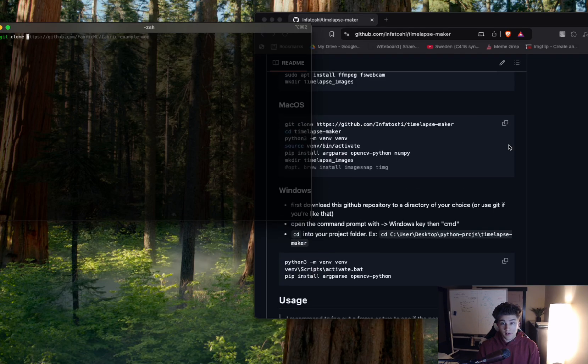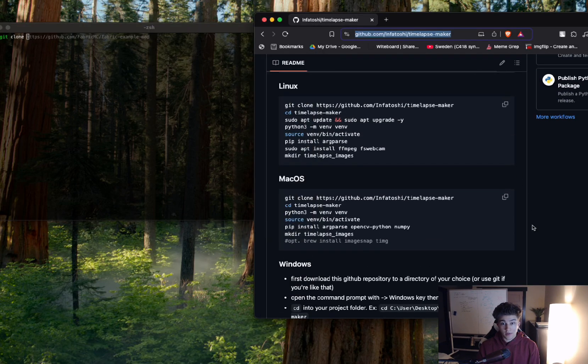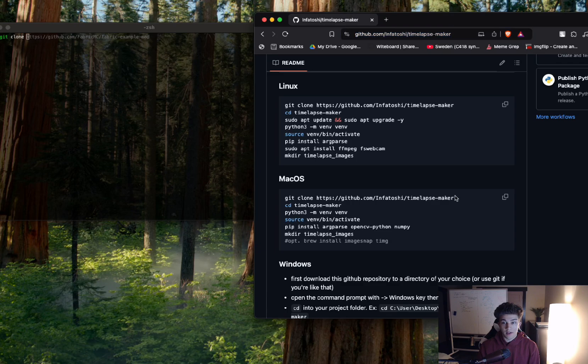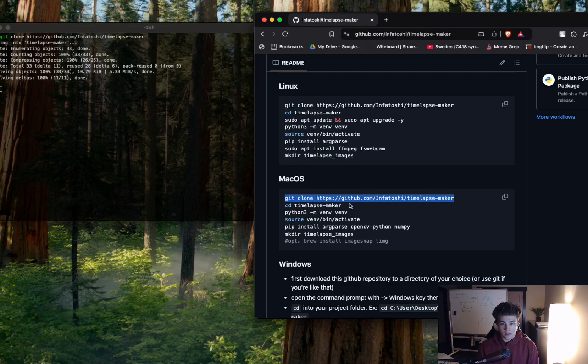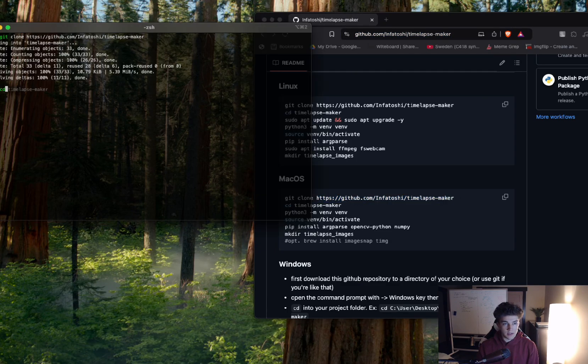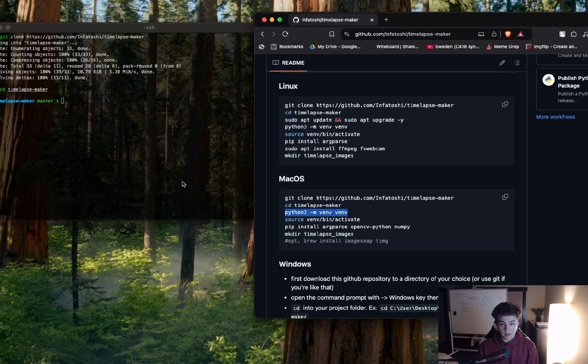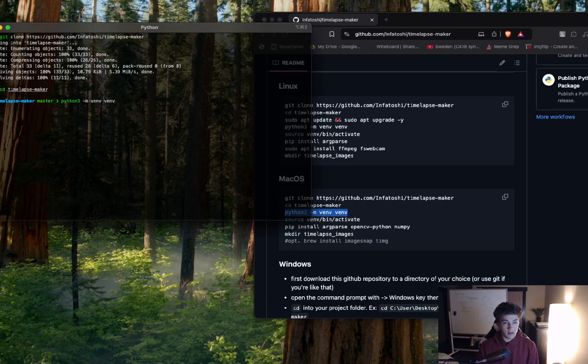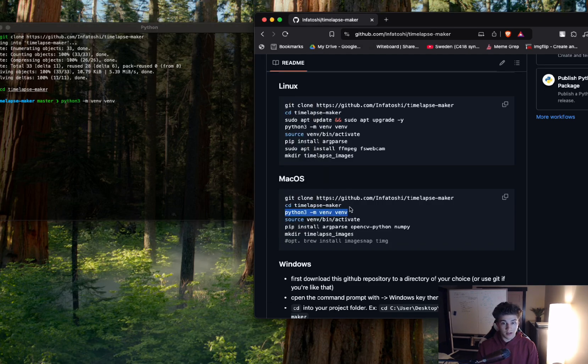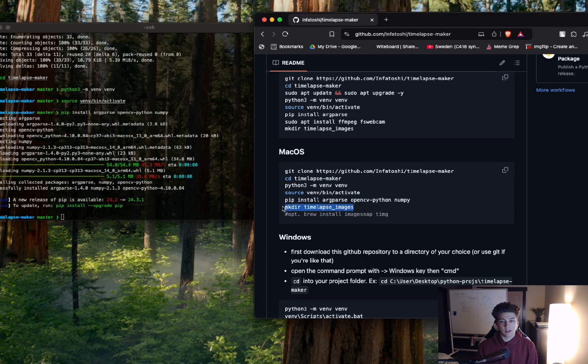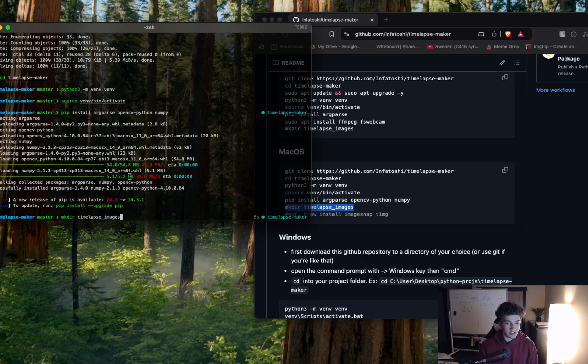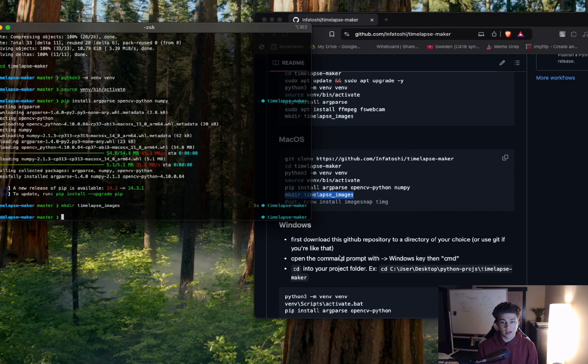If we follow the MacBook instructions here, if I go git clone, awesome. Now I CD into timelapse-maker. Now I make a Python 3 virtual environment and I source into it, pip install. I'm going to make a directory called timelapse-images.